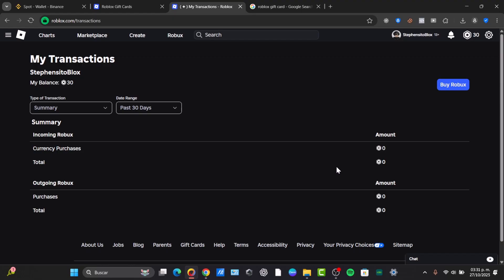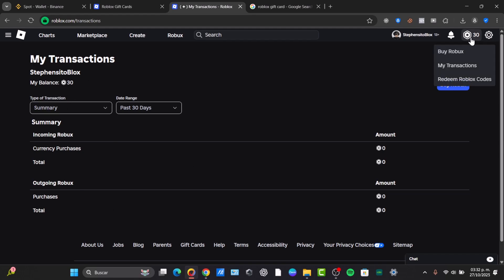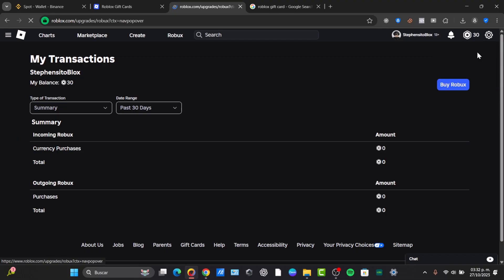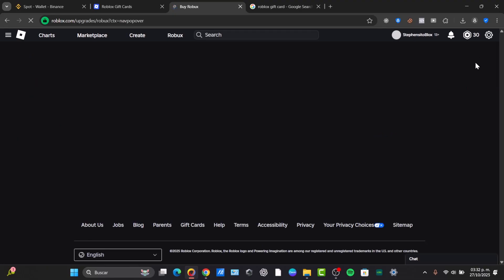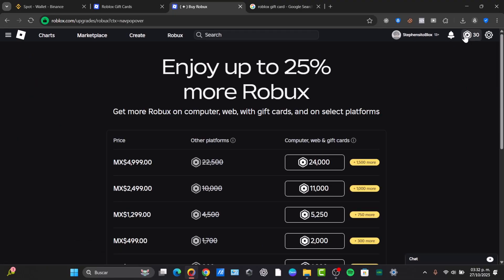If, on the other hand, you chose the premium option, you will follow similar steps to activate your membership using the actual credit. Everything should be appearing directly here through your transactions, such as redeem Roblox code, buy more Robux, and so much more.